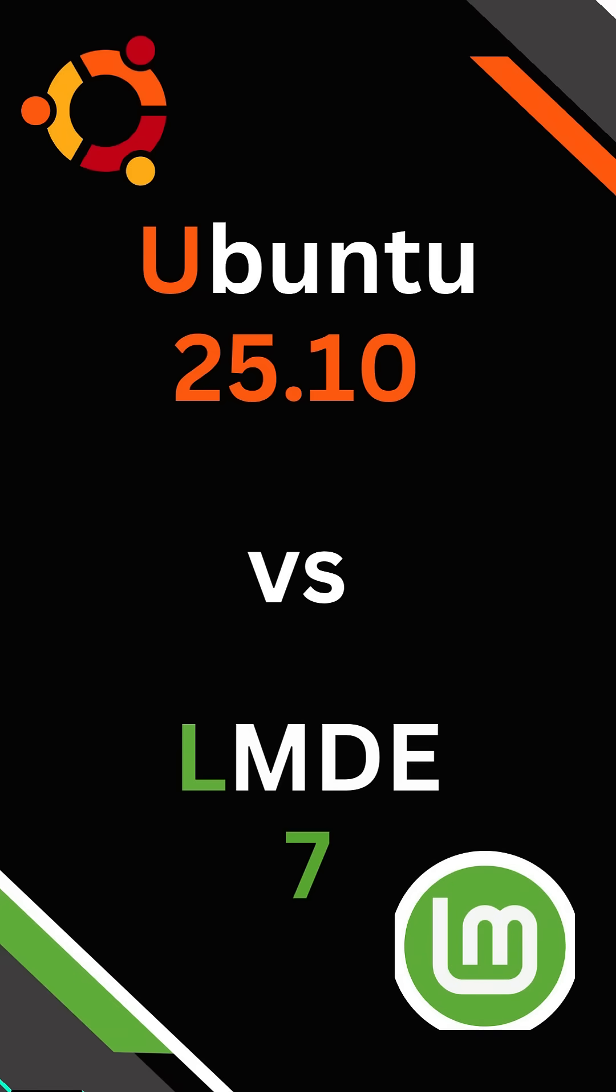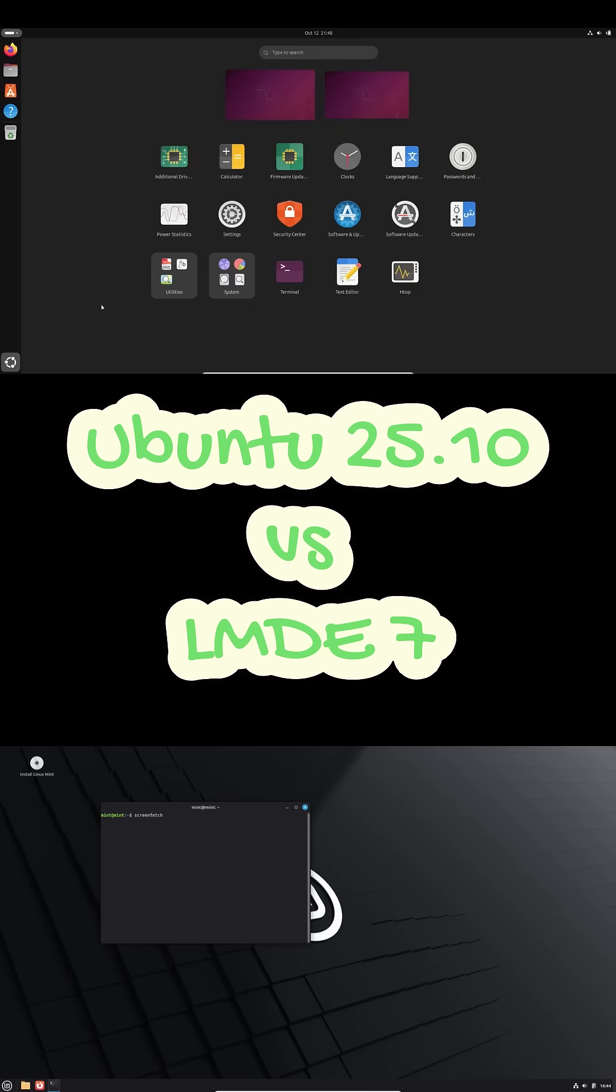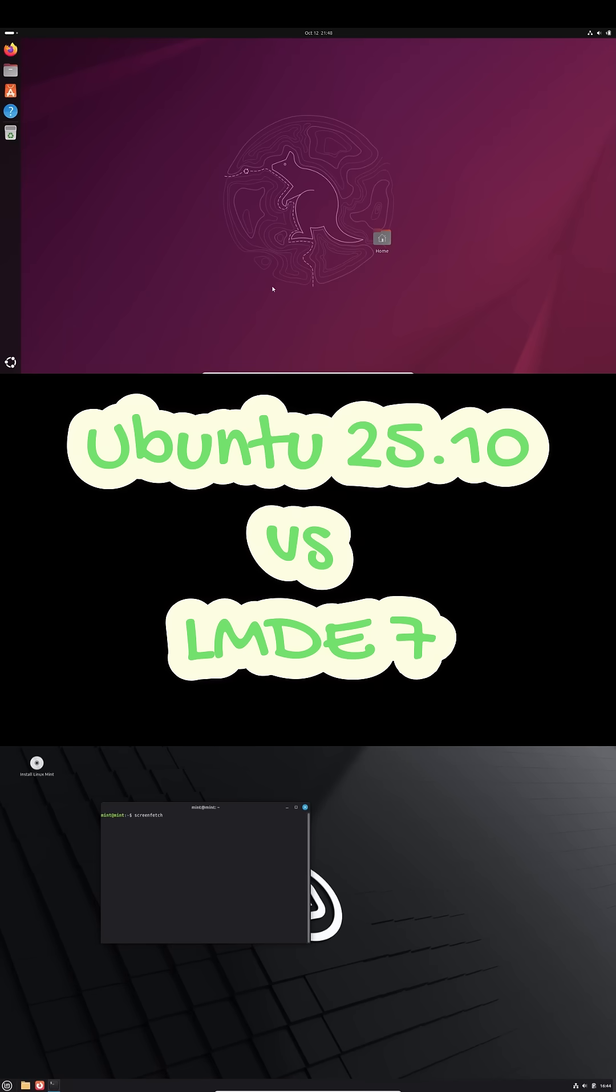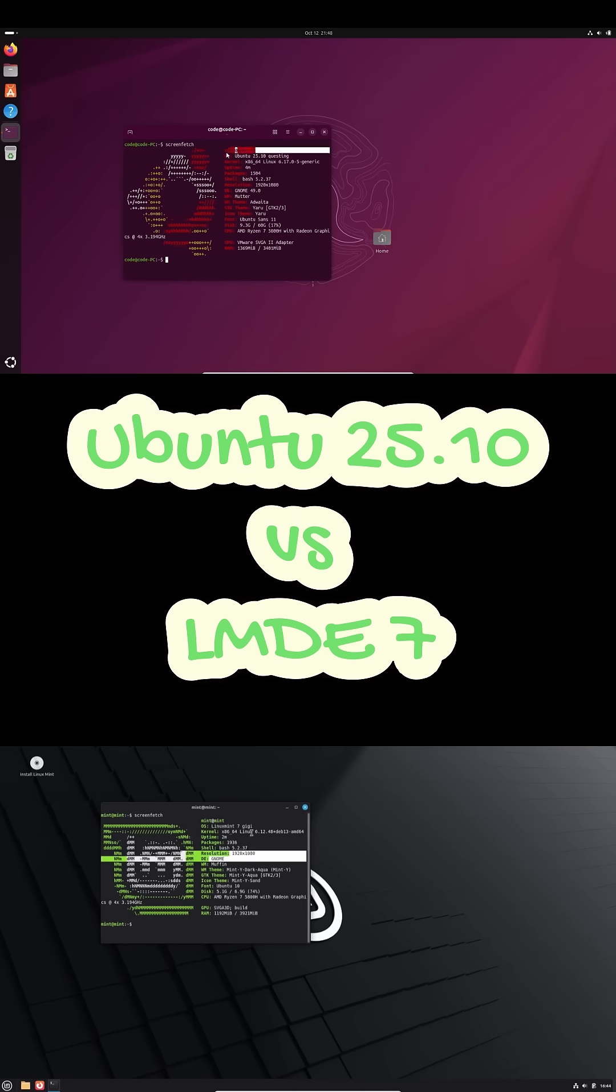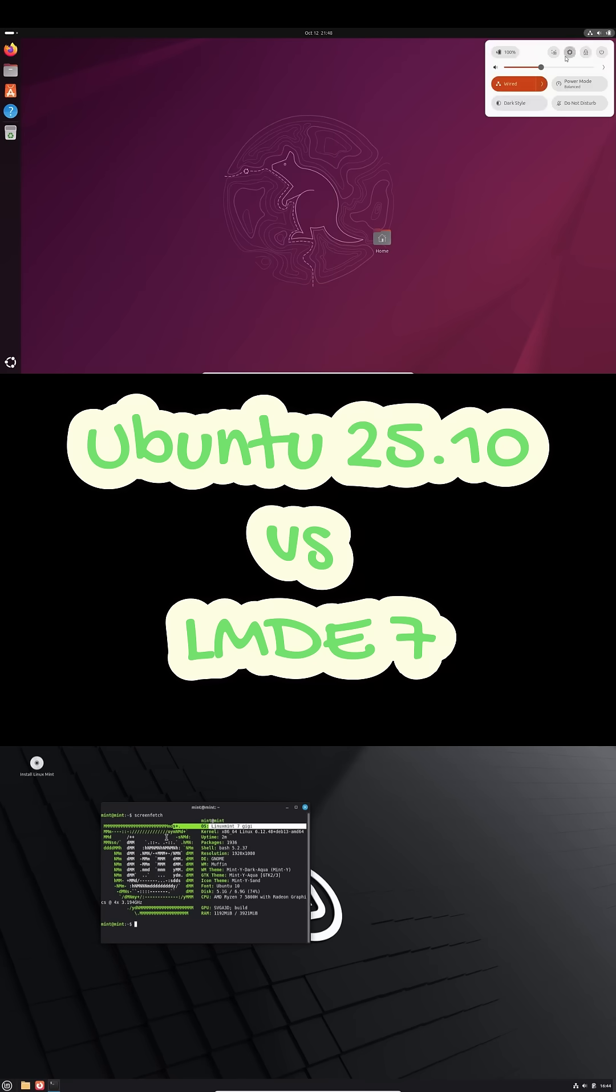Hey everyone, welcome back. Today we're putting Ubuntu 25.10 head-to-head with LMDE 7, comparing performance, packaging, desktop experience, gaming, and who each distro is really made for.